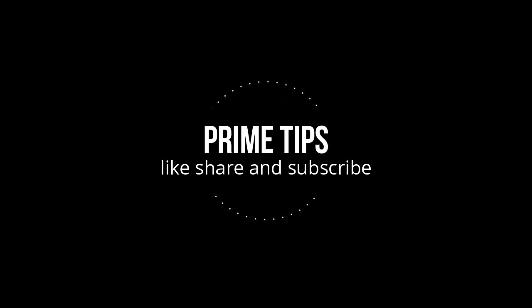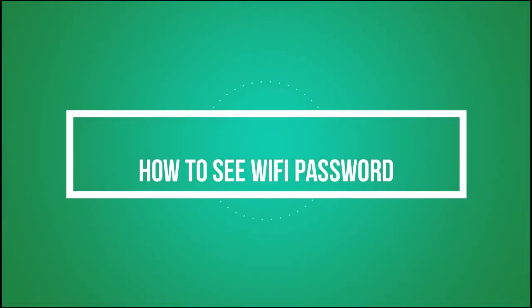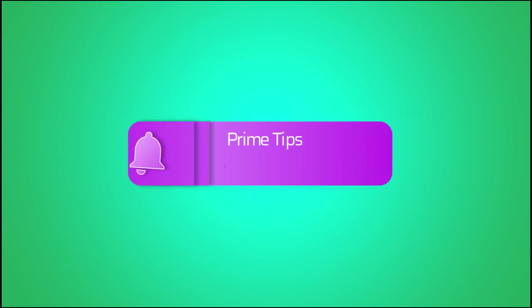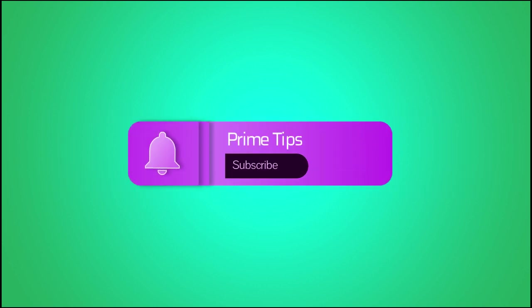Hello guys, welcome to my YouTube channel Prime Tips. Today we're going to discuss how we can see the WiFi password using the command prompt. Before starting the video, if you're new to our channel, please subscribe the channel.